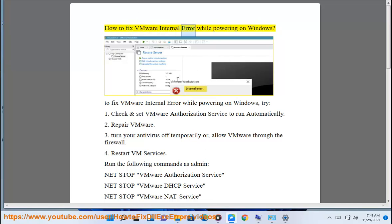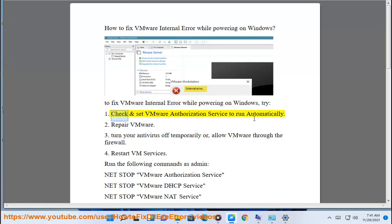How to fix VMware internal error while powering on Windows. To fix VMware internal error while powering on Windows, try: 1. Check and set VMware authorization service to run automatically.